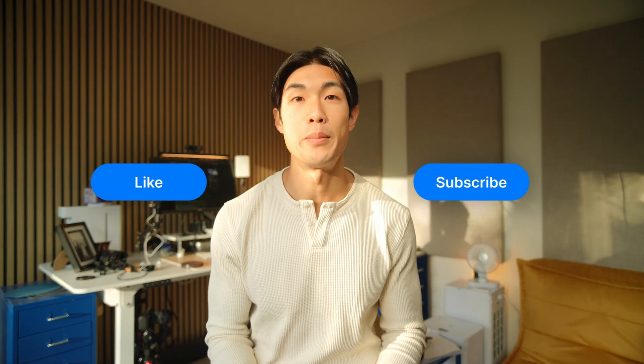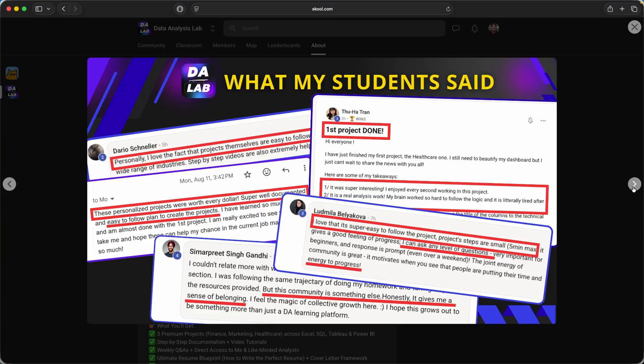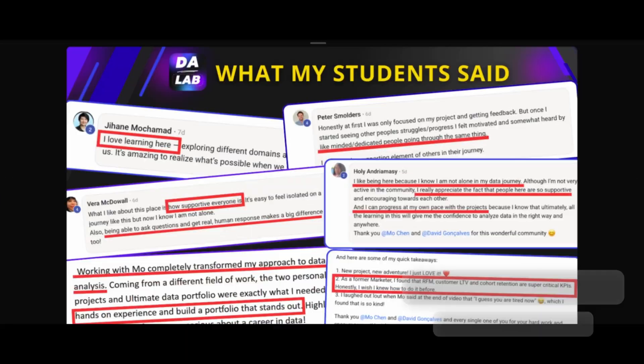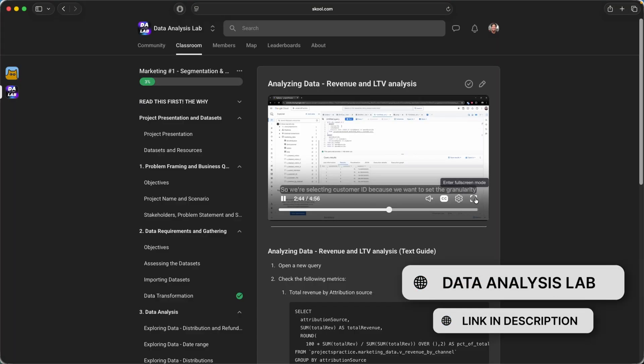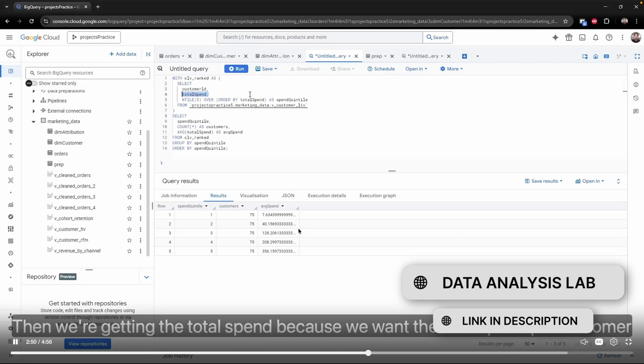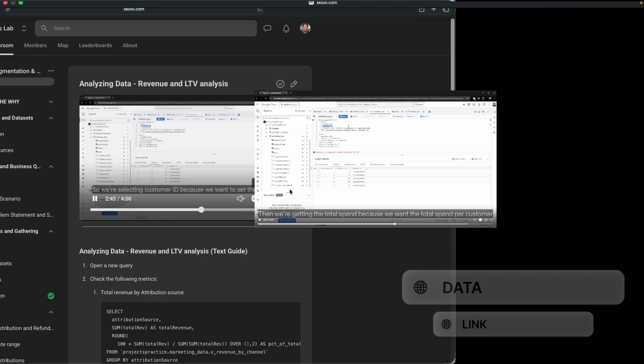And if you're serious about getting into data analytics, I would highly recommend you check out the data analysis lab community using my link in the description below. Thanks so much for watching, and I shall see you in the next one.